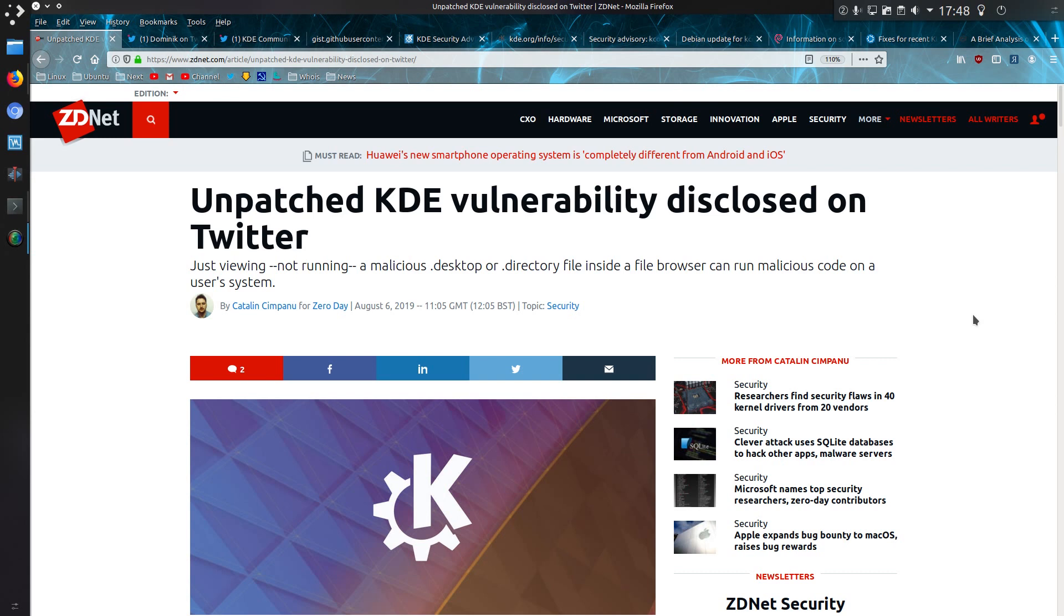Nearly two weeks ago, a publicly reported vulnerability for KDE was released on Twitter without any responsible disclosure to the developers. This was somewhat of an irresponsible disclosure to release it to the world. Well, now that the issue has been fixed, it seems a good time to talk about it and see what has happened.